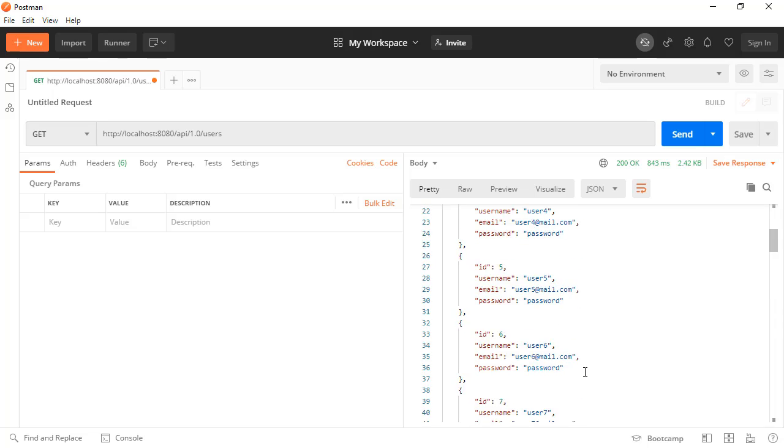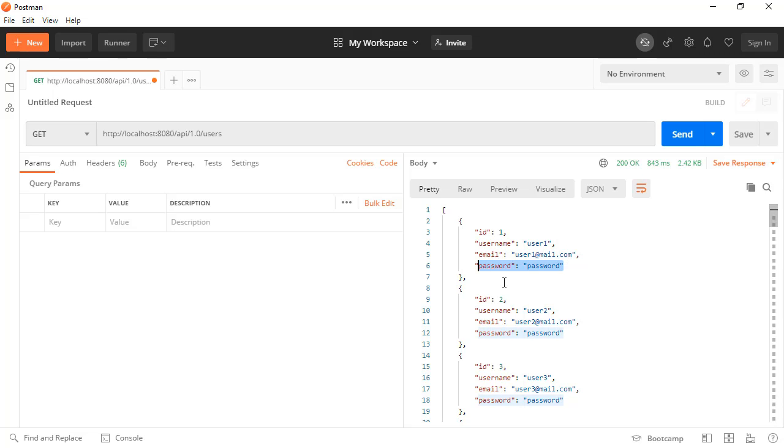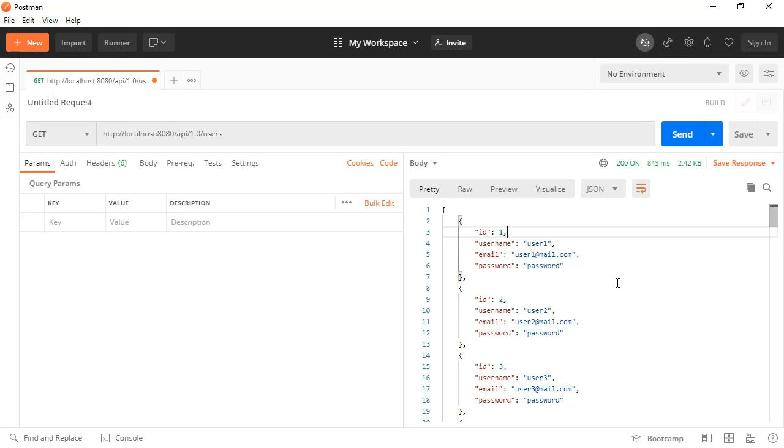As you can see, we receive their ID, username, email, and password. All of the fields of that user are sent to us in the response. But in a real application, we wouldn't want the password to be exposed in the responses, or maybe we don't want the ID to be visible also. So let's implement a solution for hiding these fields in the response body.